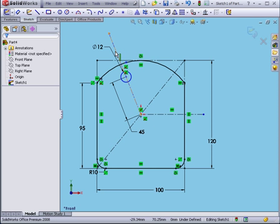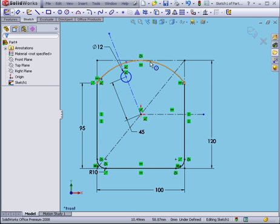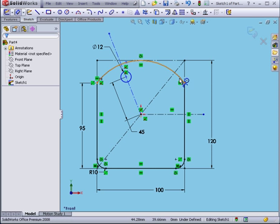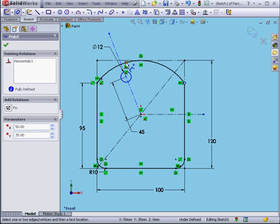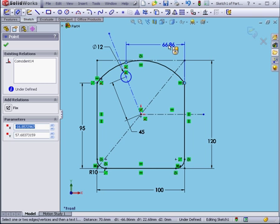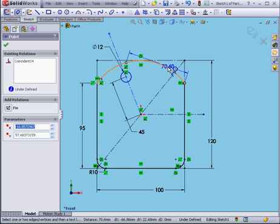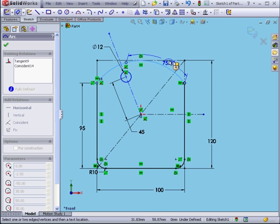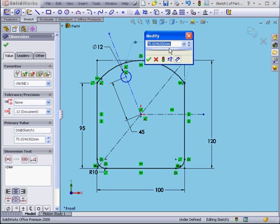Let's say I want the position of this construction line to be driven by the distance along this line from this point. Let's activate the Smart Dimension tool. Select this point. This point. And to create a dimension along this line, select this line. Left-click. Let's say the distance is 75 millimeters. OK.